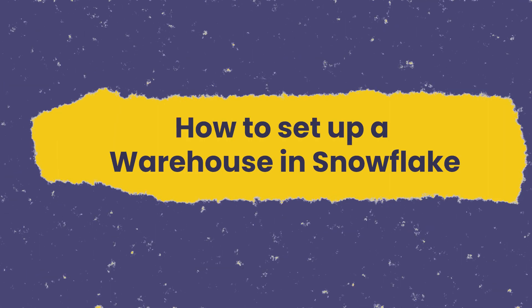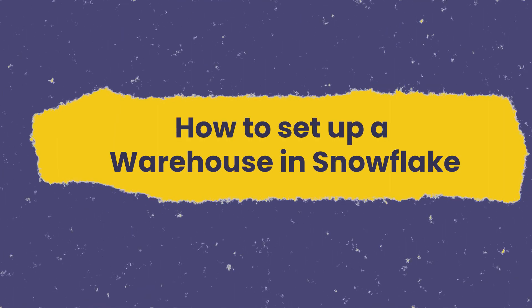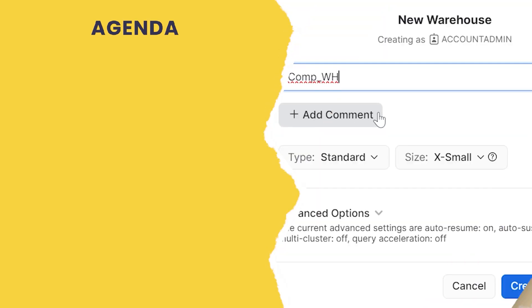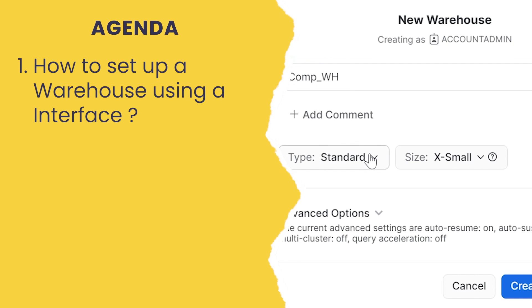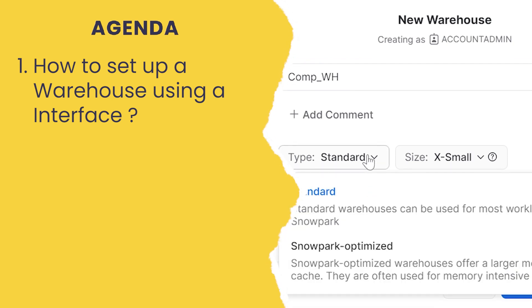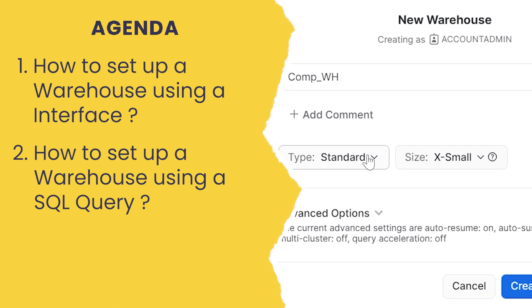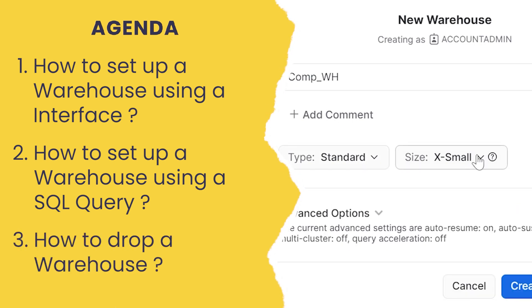How to set up a warehouse in Snowflake. Hi, I am M. Asif Usain from KnowHow Academy. In this video we are going to see how to set up a warehouse using an interface, how to set up a warehouse using an SQL query, and how to drop a warehouse.